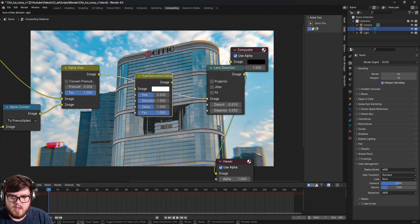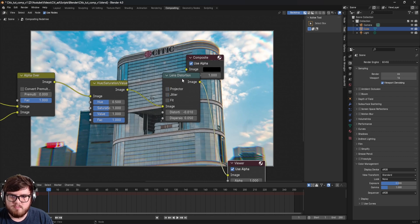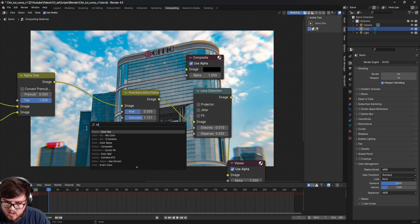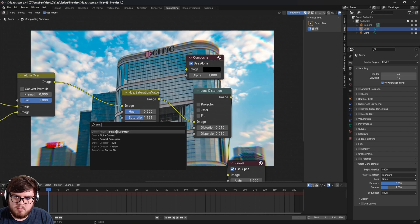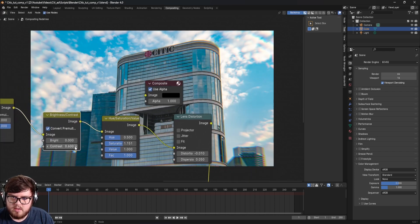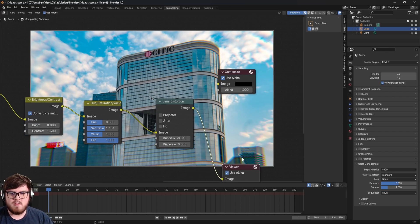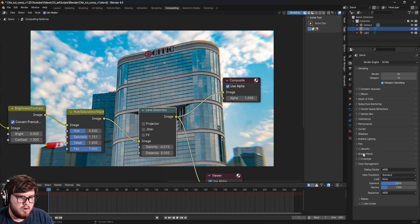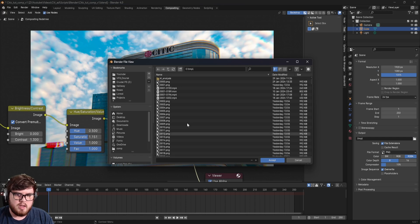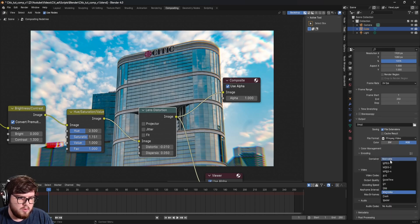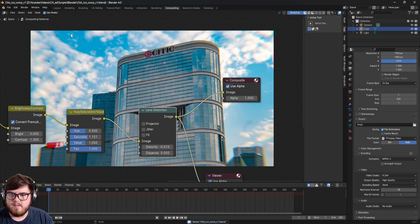Add a Hue Saturation Value node before the distortion to affect color first — bump up the saturation a little so the blues of the sky pop more. Then add a Brightness/Contrast node and increase the contrast slightly to make the blacks pop — don't go too crazy or it'll look ugly. Finally, plug everything into the Composite node. Go to Output Properties, set the output location, save as a video file in MP4 format at high quality, then come up here and render the final animation.